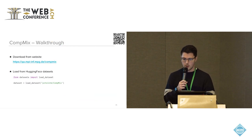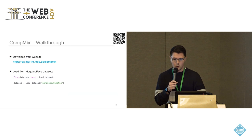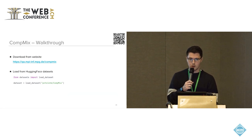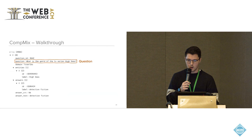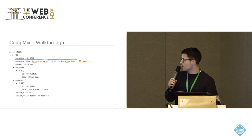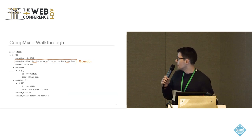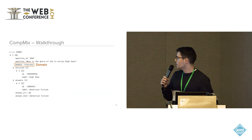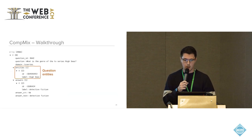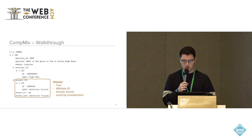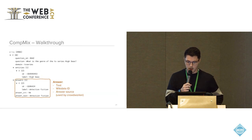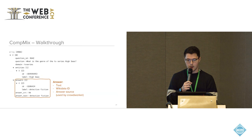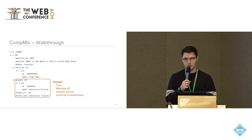Yeah, the dataset CompMix is available on our website and can also be integrated from the Hugging Face datasets library. In the interest of time, I would only briefly go through the actual data. So we provide a question but also a set of metadata like domain, the question entities in the dataset, and the question. And also the answer as text, canonicalized to Wikidata, and we also provide the respective answer source that was used by the crowd worker.